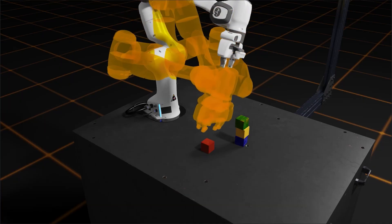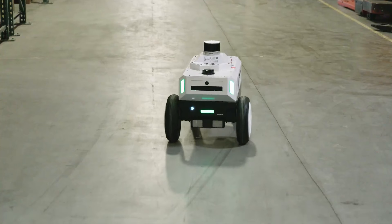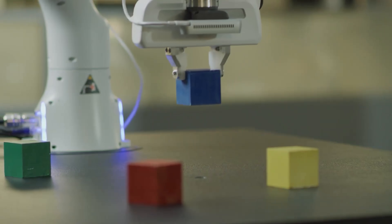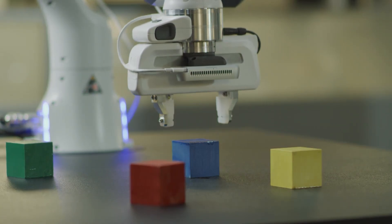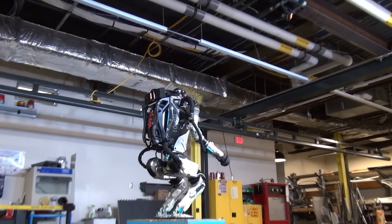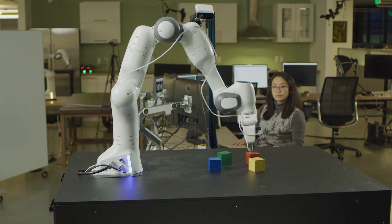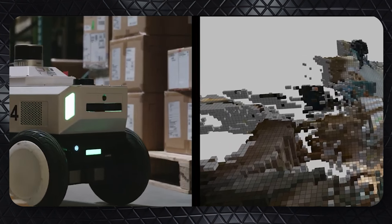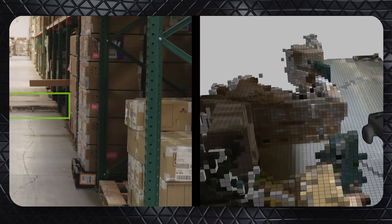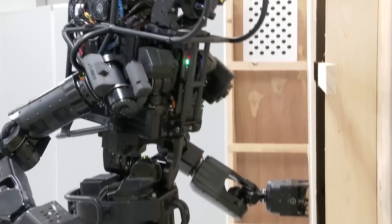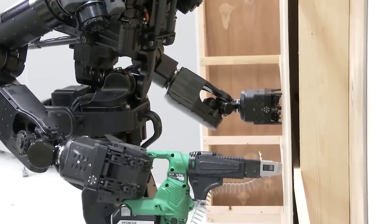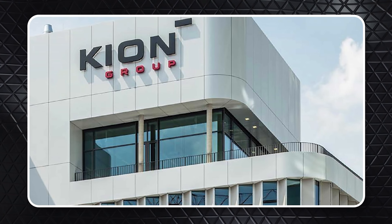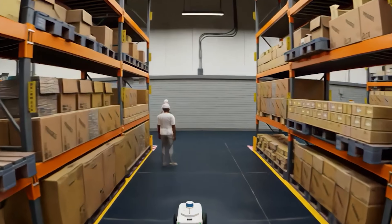NVIDIA has also introduced Isaac Manipulator and Isaac Perceptor. Isaac Manipulator gives robotic arms better dexterity and AI capabilities, speeding up their tasks by up to 80 times. Many partners are already using this powerful tool. Isaac Perceptor, on the other hand, gives robots 3D multi-camera vision, improving their awareness in work environments. Companies like ArcBest, BYD, and Keon Group are using Isaac Perceptor to boost their operations, making them more efficient and safer.